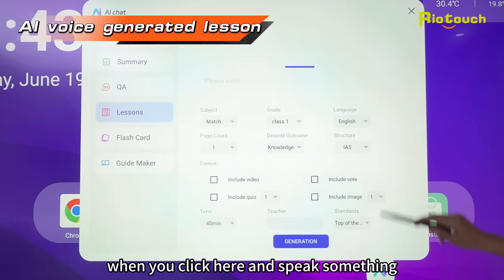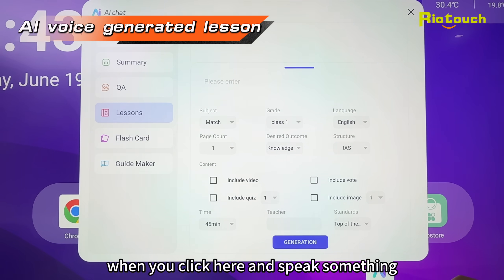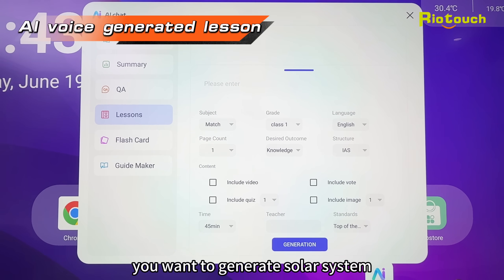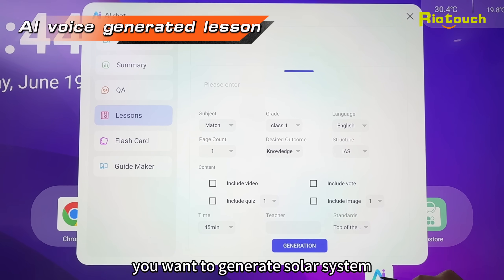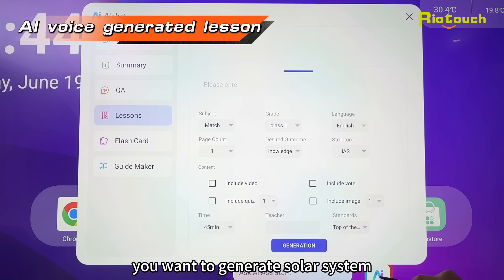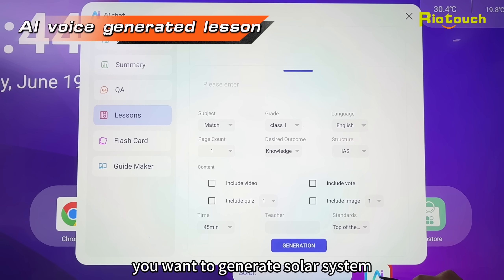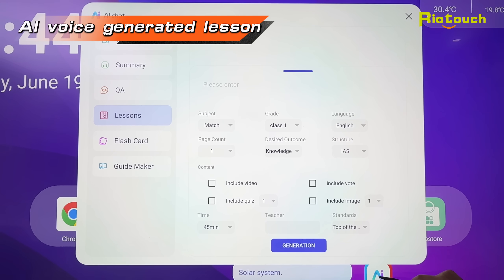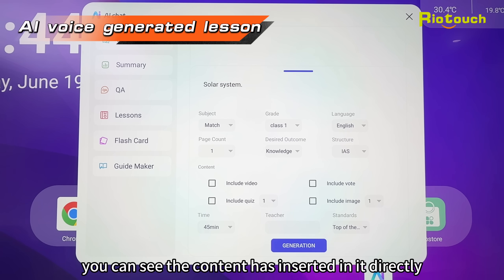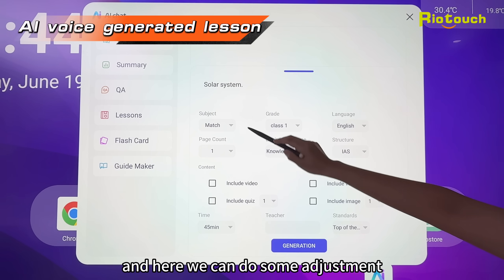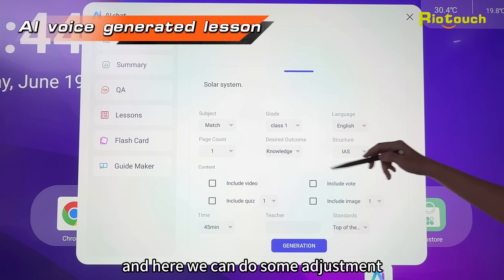Our AI assistant can also help us generate lessons. When you click here and speak something you want to generate — for example, 'solar system' — the content is inserted into it directly. Here we can do some other adjustments.